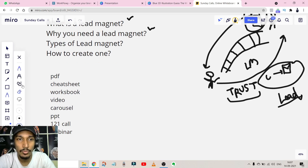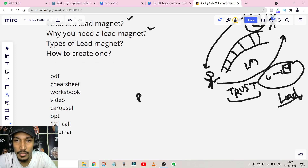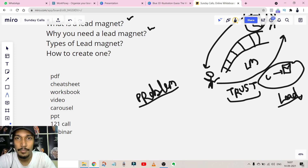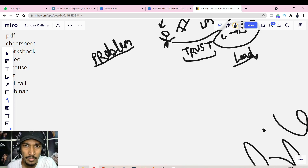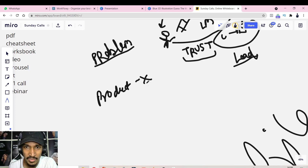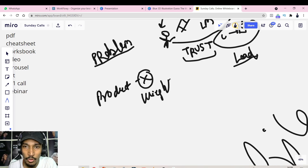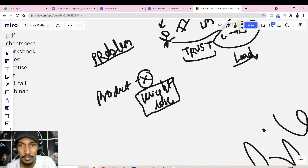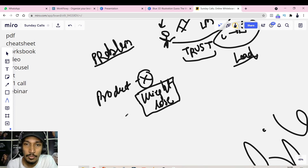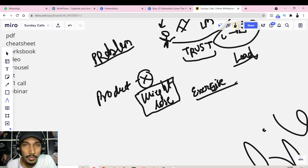Now, how do you know your lead magnet will work? You need to solve a problem in your lead magnet. Ask yourself: what is my product and what problem does it solve? For example, if your product is a weight loss course, look at what immediate problem your target market has. Say they don't know what exercise to do to lose weight — that's the problem. So you create a lead magnet specifically around exercise.